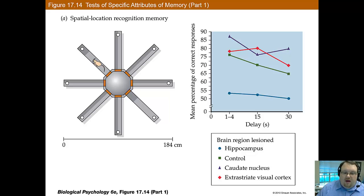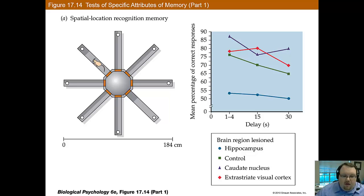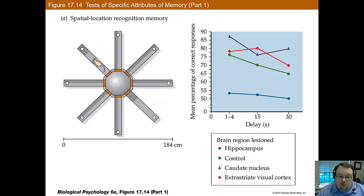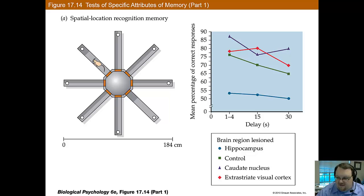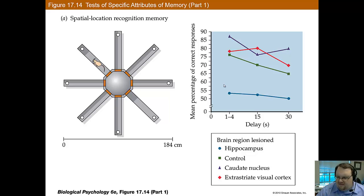Another way to investigate brain regions involved in memory is by looking at brain lesions in rats. In the 8-arm radial maze, rats must recognize an arm they've recently entered in order to receive a reward — this tests spatial location memory. Only lesions to the hippocampus produced a deficit in this predominantly spatial test. Controls and those with caudate nucleus or extrastriate visual cortex lesions performed roughly the same, confirming that the hippocampus is critical for consolidating spatial memories.